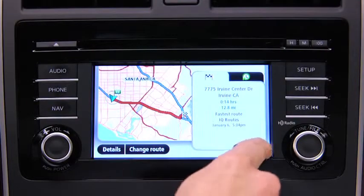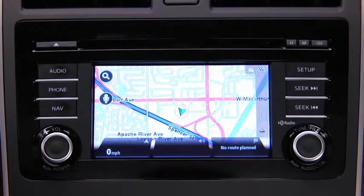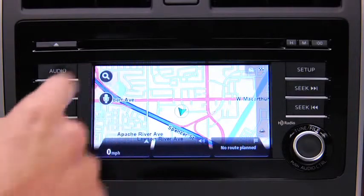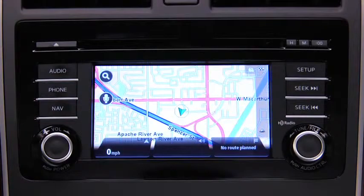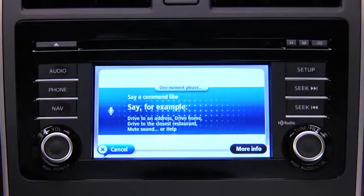When the new route is shown, touch Done. To plan a route to an address using your voice, touch the voice control button in the driving view. When you hear the tone, you can say, for example: